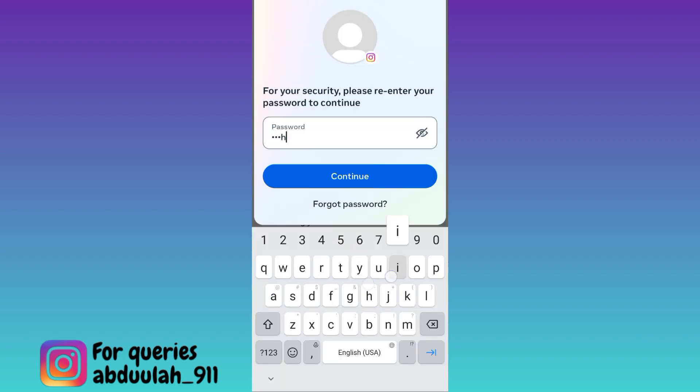Enter your Instagram account's password and tap on Continue. After you click on Continue, your Instagram account will be deactivated.